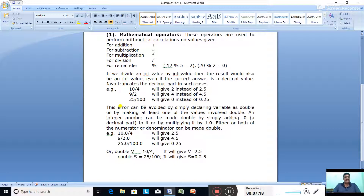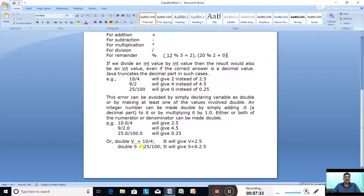This error can be avoided by simply declaring the variable as double. If you declare a variable as double, you will get the correct answer. For example, double V = 10 / 4 — V is the variable name and the data type is double, so it will give you 2.5. Similarly, double S = 25 / 100 will give you 0.25.